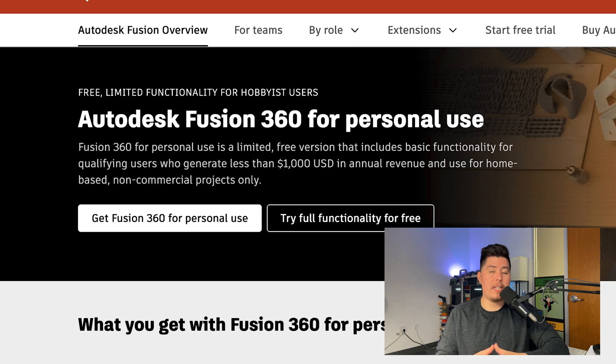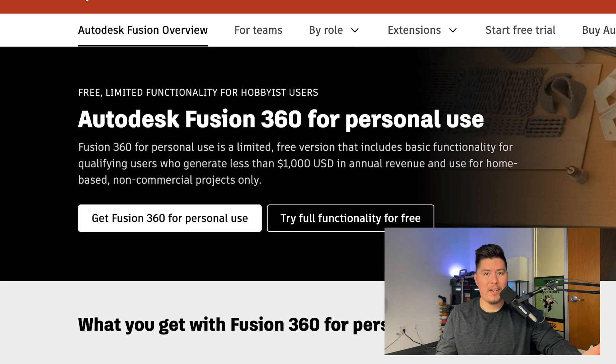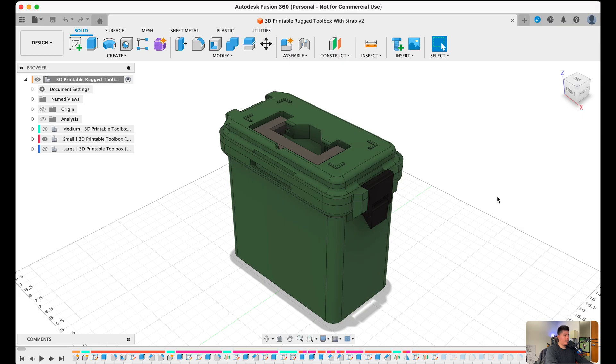Once you've downloaded the software, let's jump into Fusion and get started. Alright, so once you've downloaded Fusion 360, you should have your application open with a blank canvas.